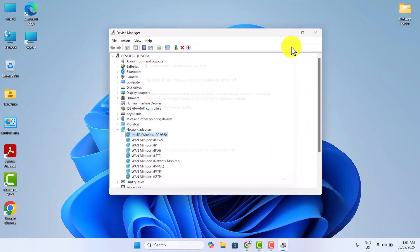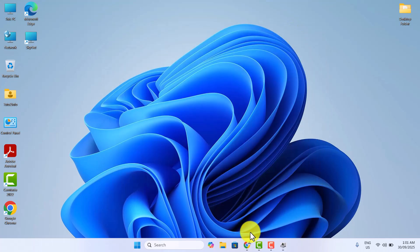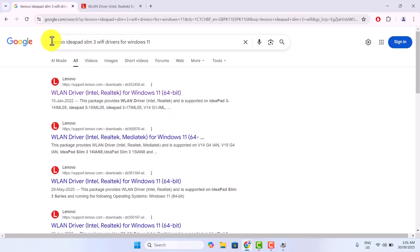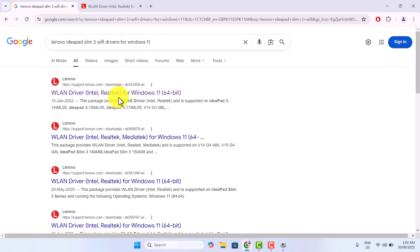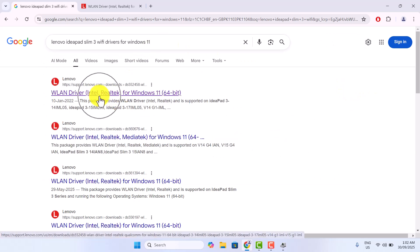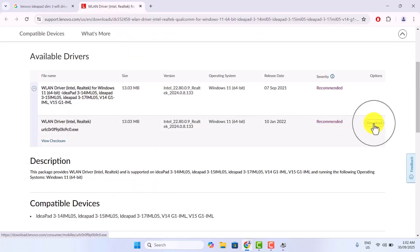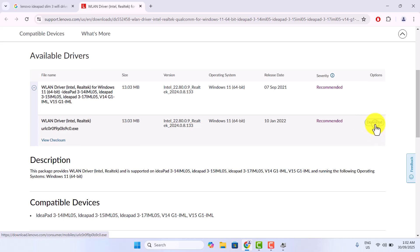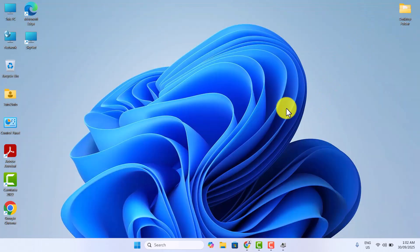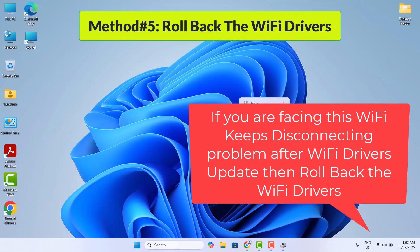If not, then try to update your Wi-Fi drivers manually. For that, go to your PC or laptop manufacturer's official driver website and then download the latest version of the Wi-Fi driver and install it. If your previous Wi-Fi drivers were working fine and you are facing this Wi-Fi keeps disconnecting problem after a driver update, then roll back your Wi-Fi drivers to the previous working version.